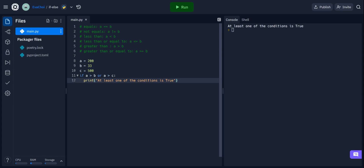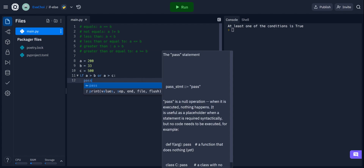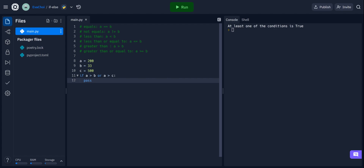Finally, let's talk about the pass statement. If statements can't be empty — there needs to be some action indented underneath. But if you want an if statement to have no content and nothing to happen, you can put the pass keyword underneath. The code will still run without getting an error. Running this code shows nothing is printed out, but at least we're not getting an error. That's it for conditions and if statements in Python. Thank you so much.